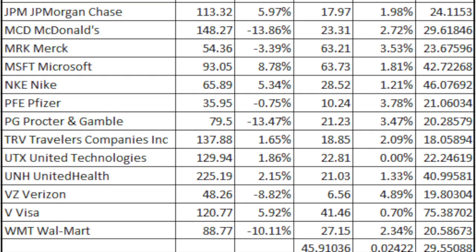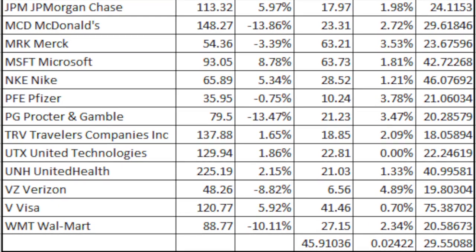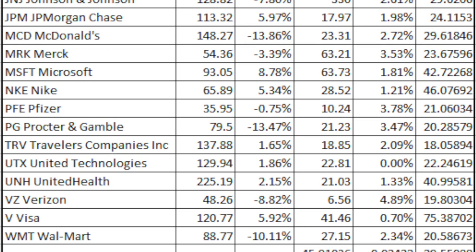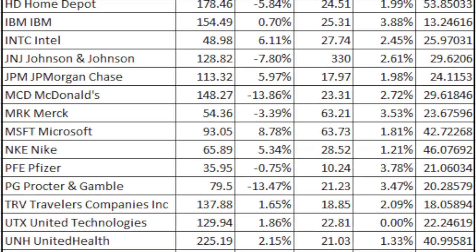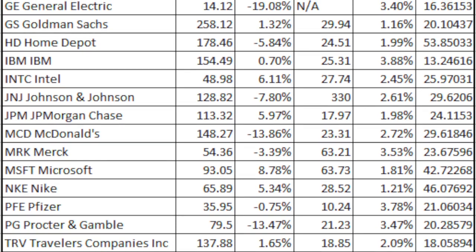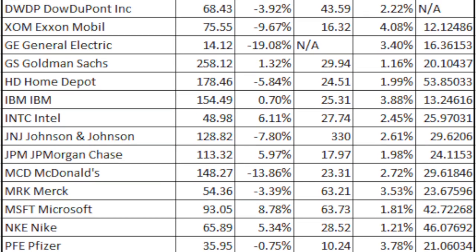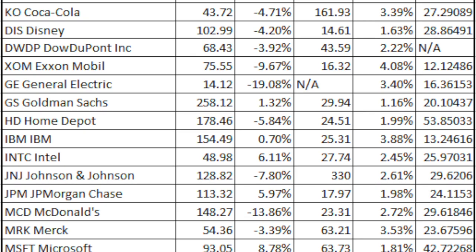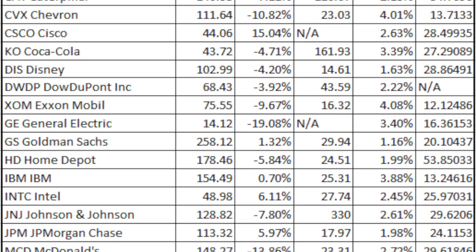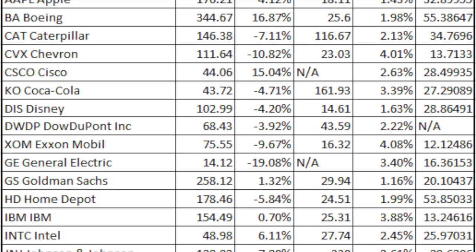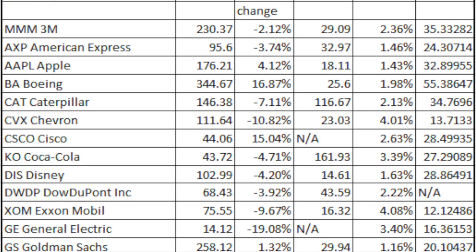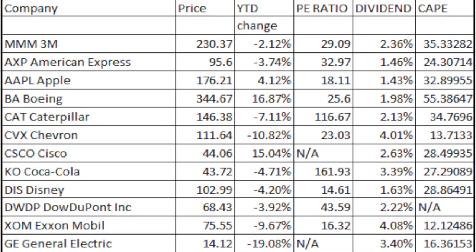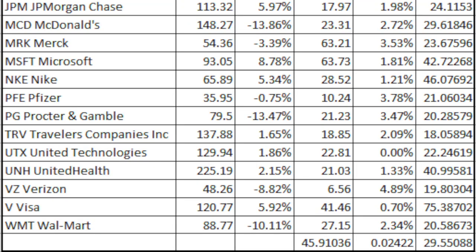Some companies have very high CAPE ratios: Visa at 75, UnitedHealth at 40, Nike at 46, Home Depot at 53, and Boeing at 55 — these are more growth-oriented companies. You have to ask yourself: is the past going to replicate itself, meaning earnings will be lower in the future, or will they continue to grow at current rates? You need to decide whether you are happy with the earnings yield they offer now. The overall CAPE of 29 implies a cyclically adjusted return on investment of around 3.3%, even lower than the current PE ratio suggests.